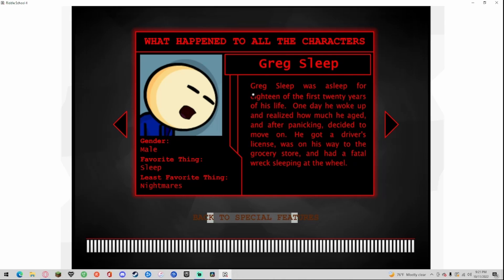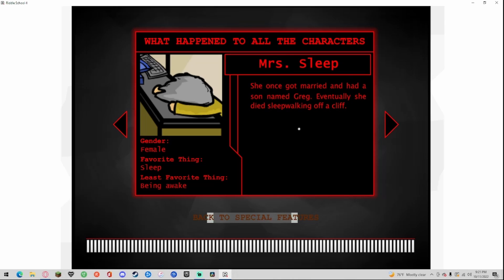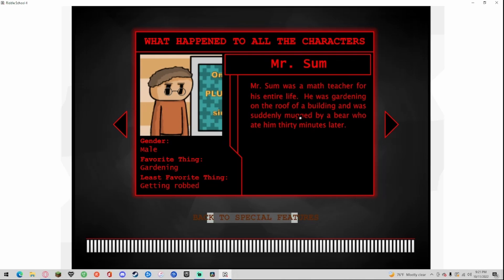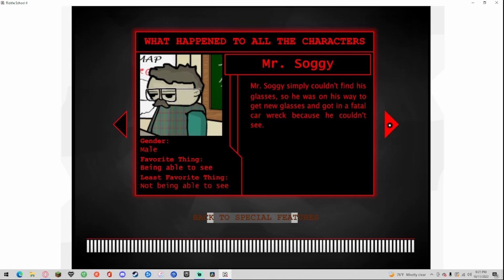Greg Sleep, gender male, favorite thing sleep, least everything nightmares. Greg Sleep was asleep for 18 of his first 20 years of life. One day he woke up and realized how much he aged. After panicking, he decided to move on. He got a driver's license and on the way home from the grocery store he had a fatal wreck sleeping on the wheel. Miss Sleep, gender female, favorite thing sleep, least everything being awake. She once got married and had a son named Greg. Eventually she died sleepwalking off a cliff. Mr. Sum, gender male, favorite thing gardening, least favorite thing getting robbed. Mr. Sum was a math teacher for his entire life. He was gardening on the roof of a building and was suddenly mugged by a bear who ate him in 30 minutes later.